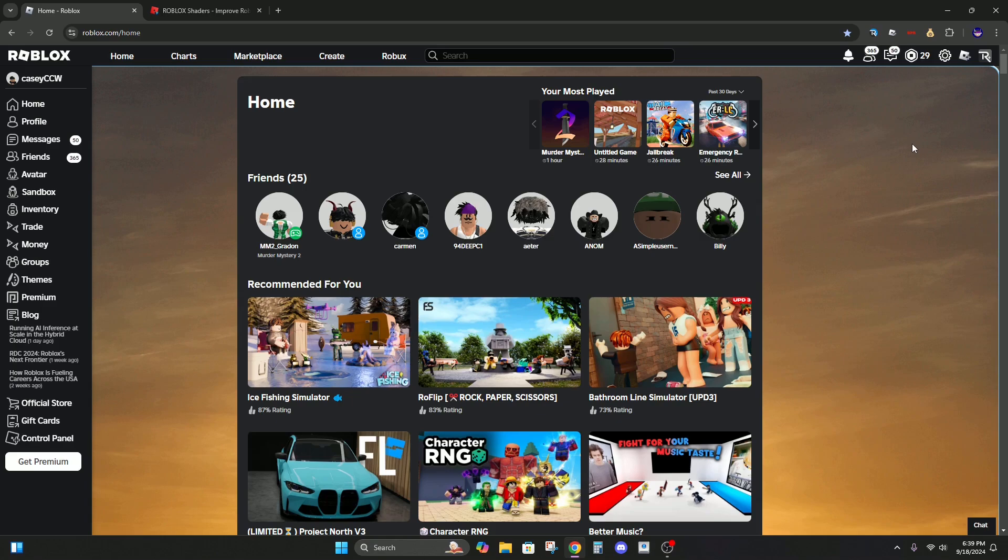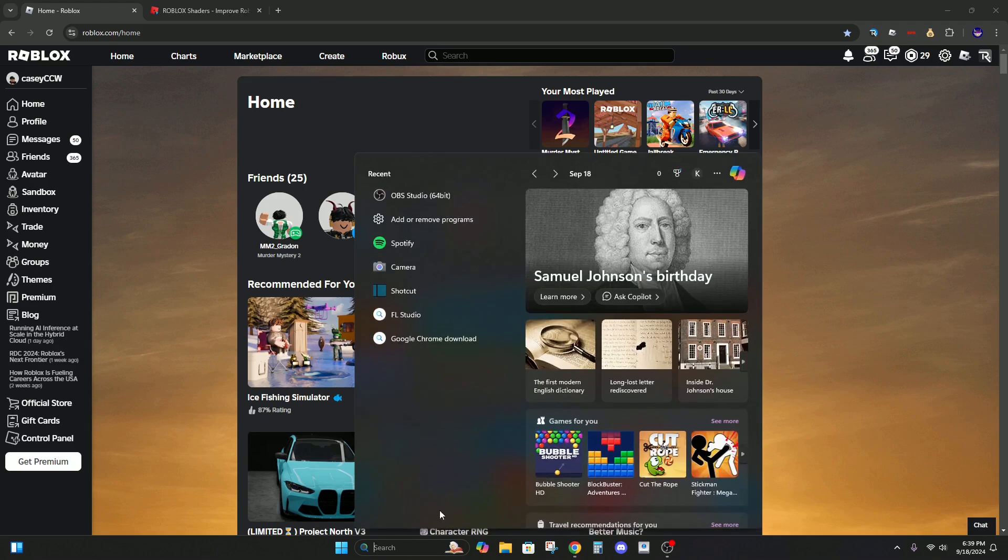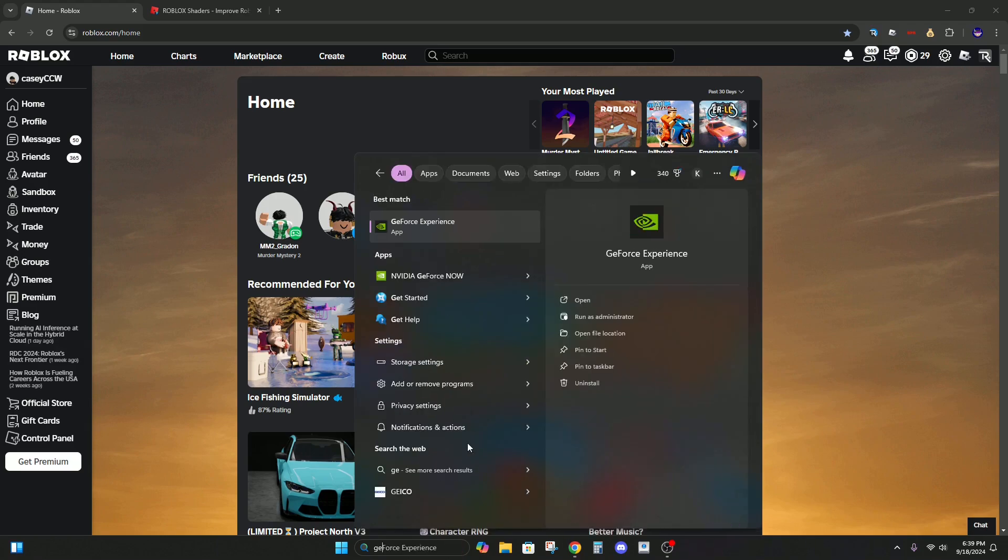Alright, so you do need an Nvidia graphics card to do this. If you don't have one, then this will not work. You also need GeForce Experience installed, which you probably do. If you don't, go install it.